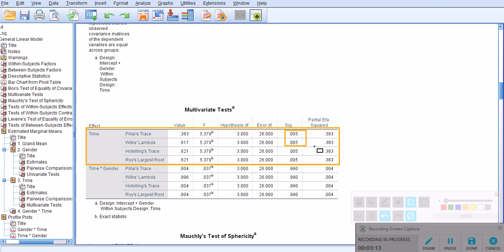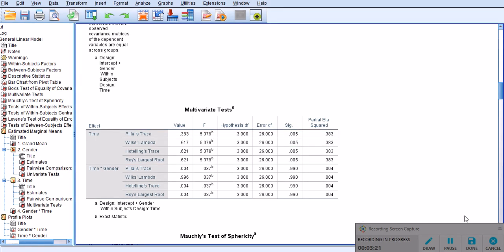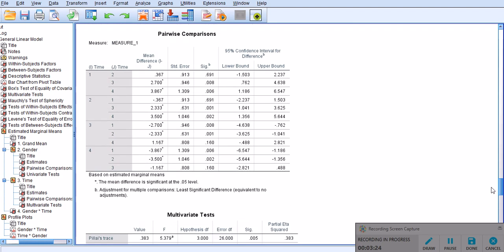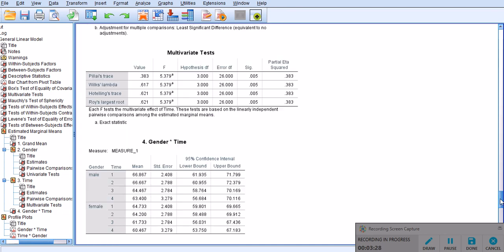the same results exactly here, especially with the first two rows, Pillai's trace and Wilkes-Lambda. So, what I'm trying to say is that the same information has been repeated again here, in this multivariate test.